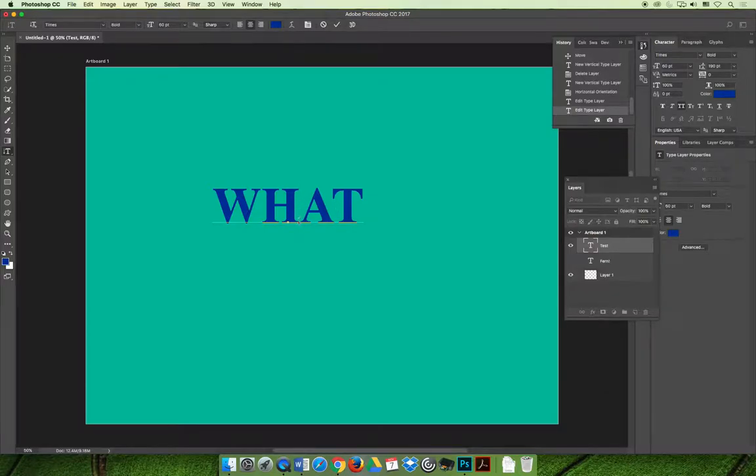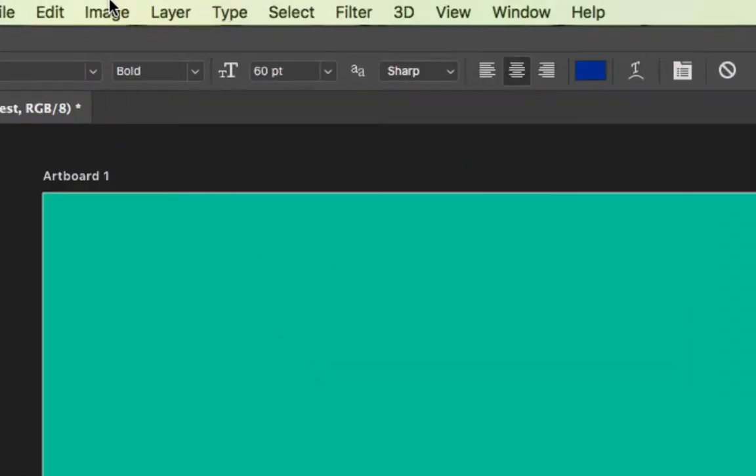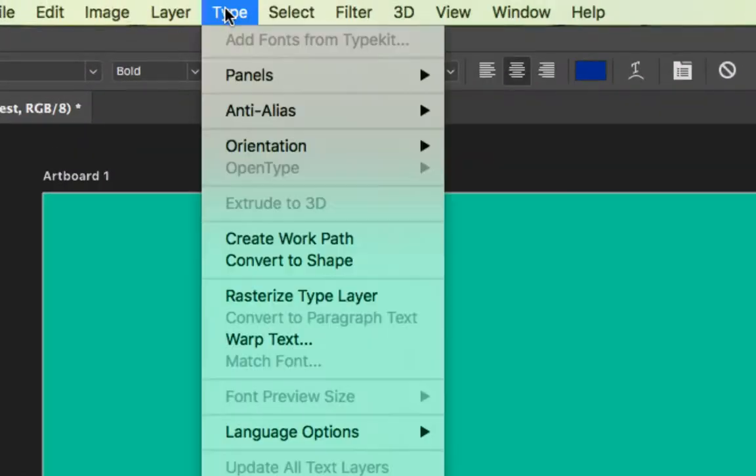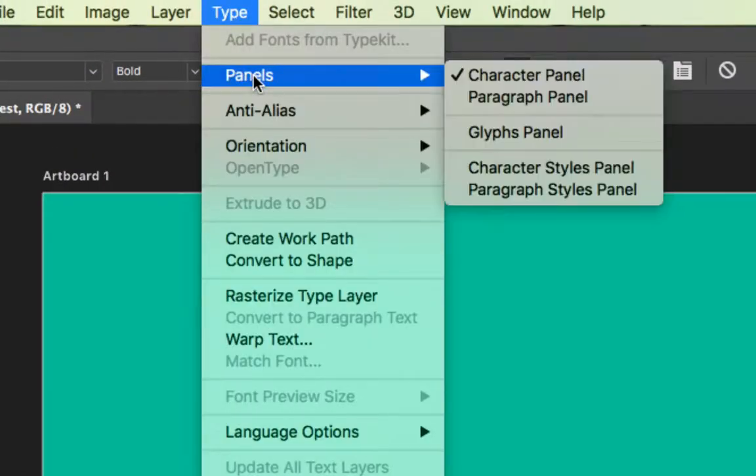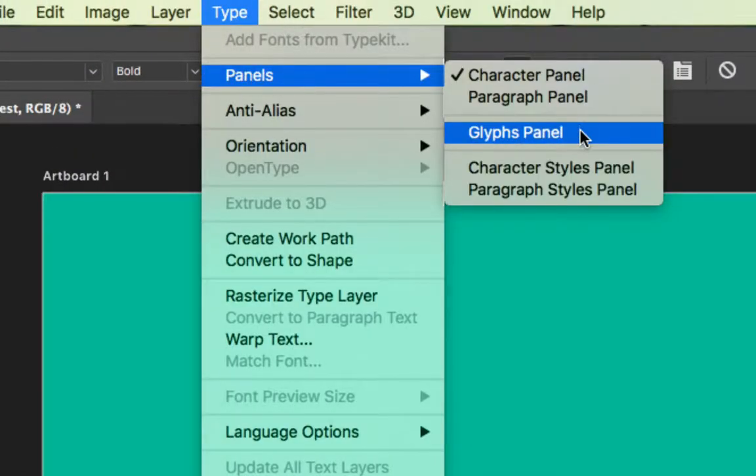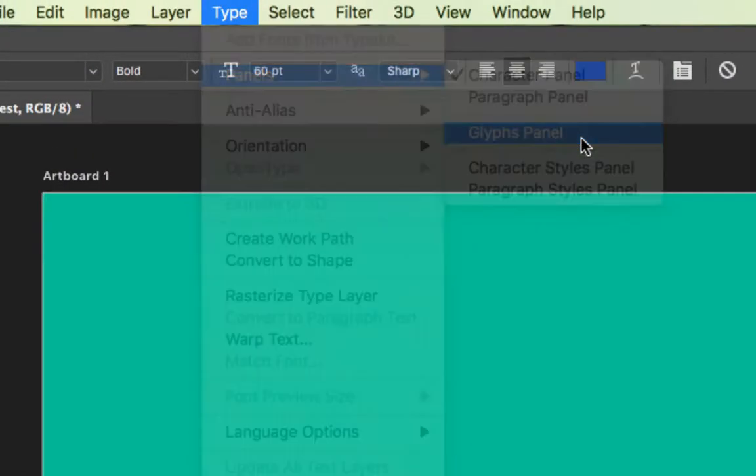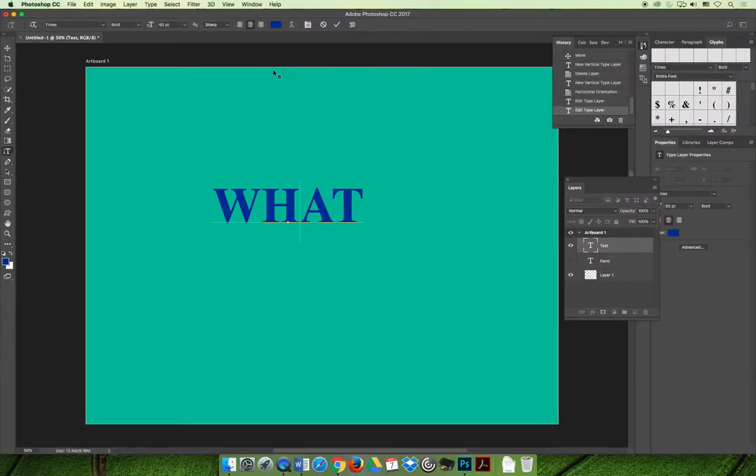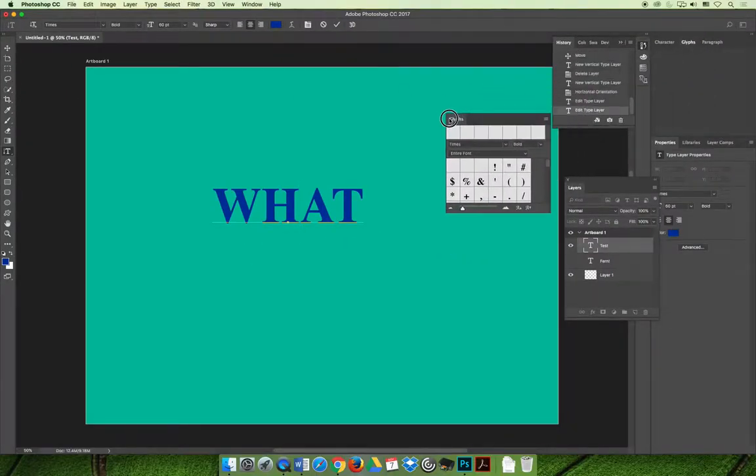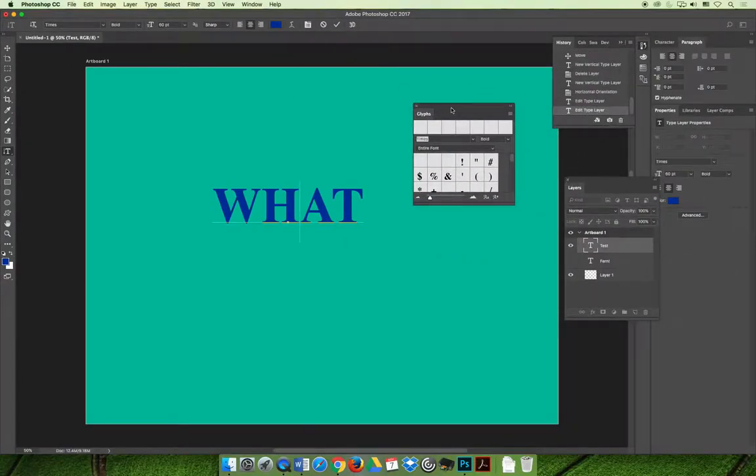With the text cursor blinking, if I was to launch the glyphs panel, which can be launched via the type menu, so go to the type menu, choose panels and then glyphs. Once you have the glyphs panel open, it's kind of docked over here, so I'll undock it so you can see it.